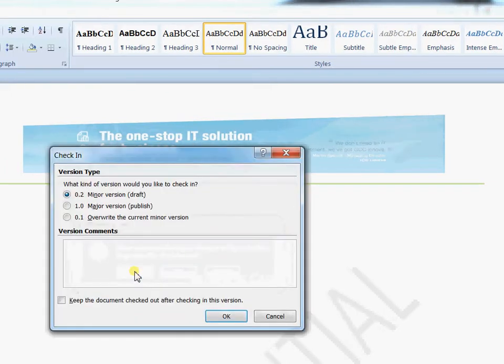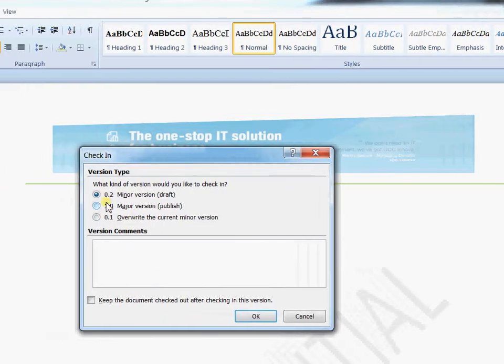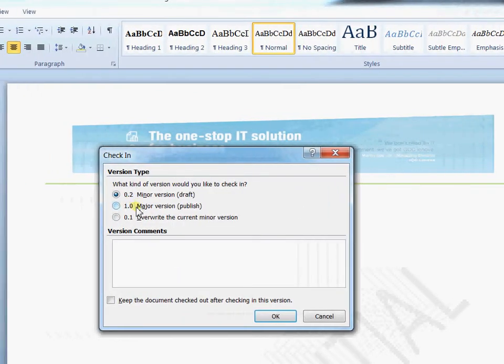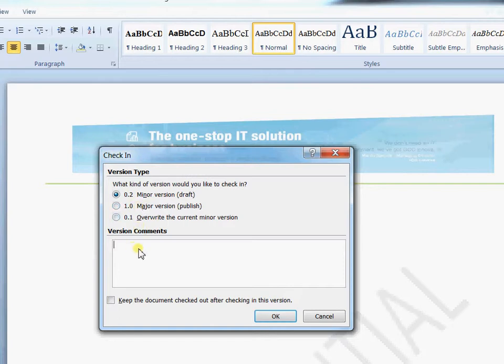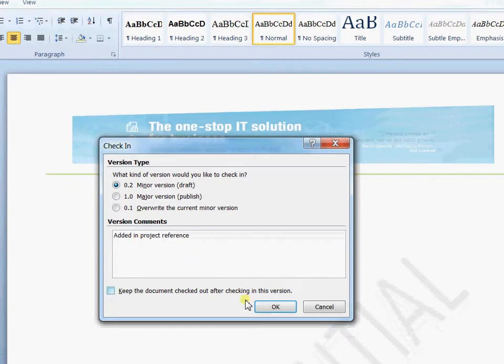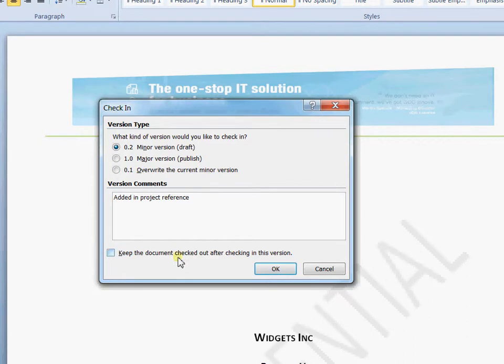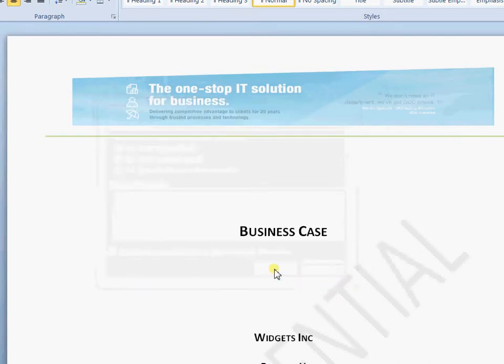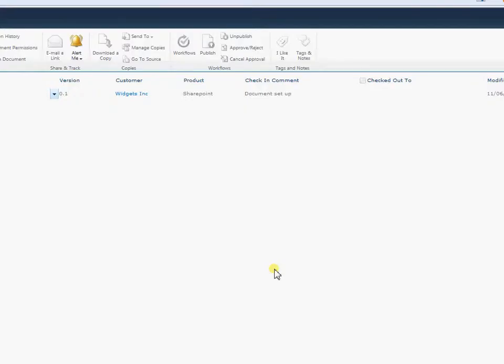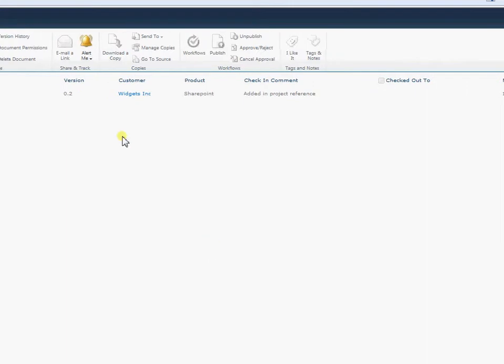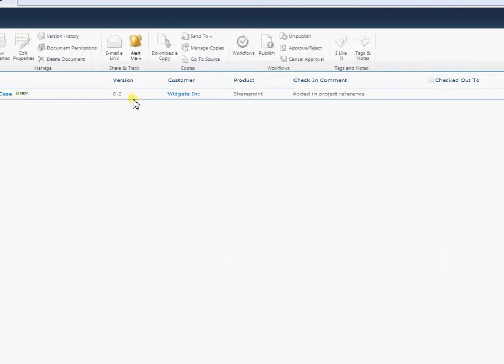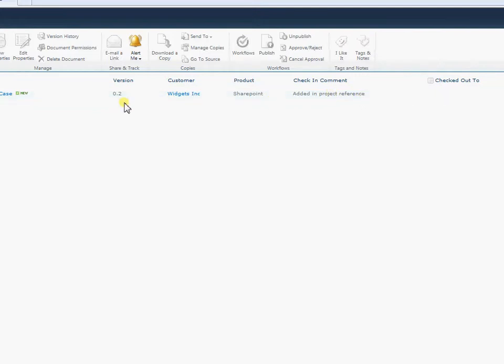So I'm going to say yes to that and it's going to ask me once again whether I want to publish back as a draft or a major version. And I can add in some comments so I can just put added in project reference. Once again I can retain my checkout if I need to. Select OK and we go back there and notice the version number has jumped up and now my checking comments have also changed.